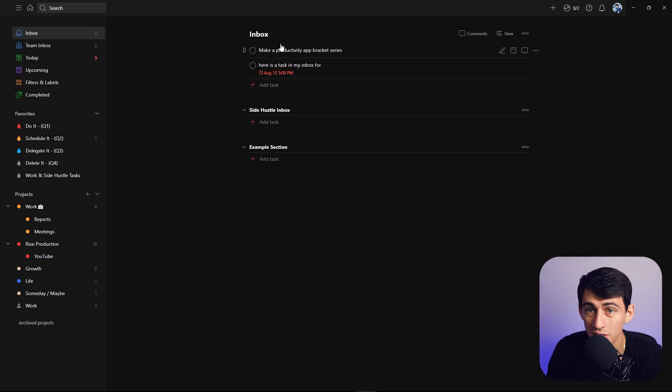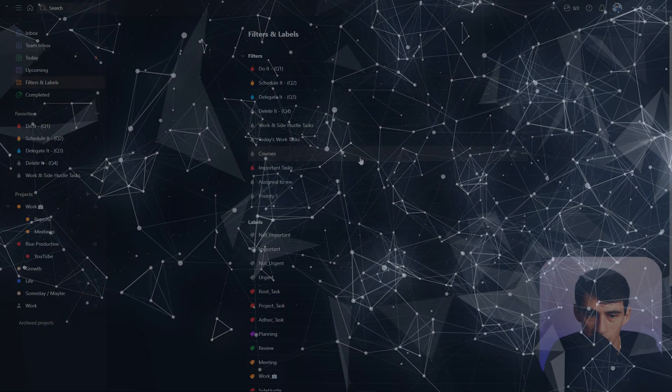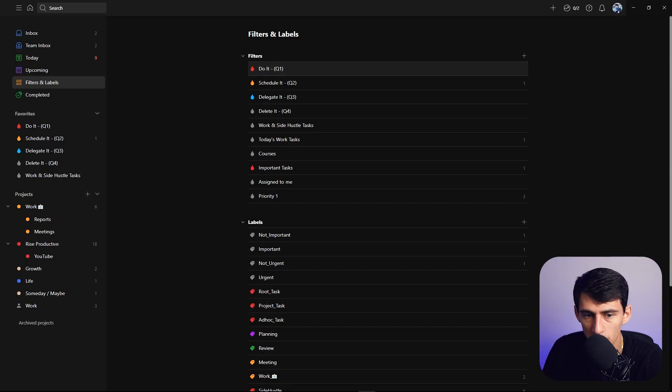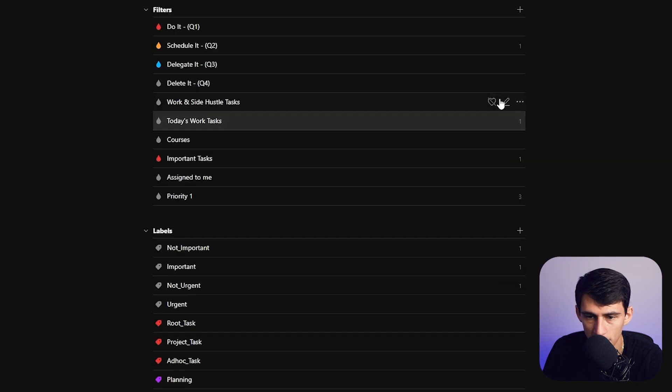Another great function is the filters and labels section — something a lot of applications just do not have. The natural language processing within Todoist is one of the best things about it. And the reason I highlight filters and labels specifically is that a lot of other applications don't let you use natural language processing when working in filters. This filter here takes all the natural language processing power and puts it into a query, so if you're working in task or project management software, being able to filter and sort with logic inside of it is much better than other applications.